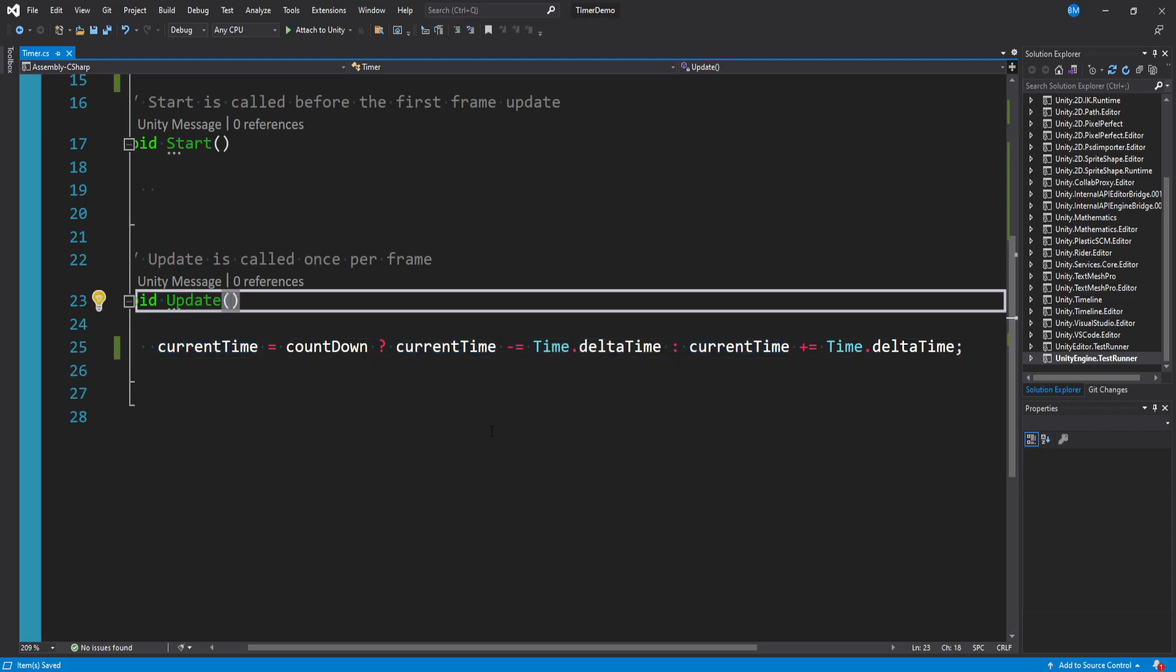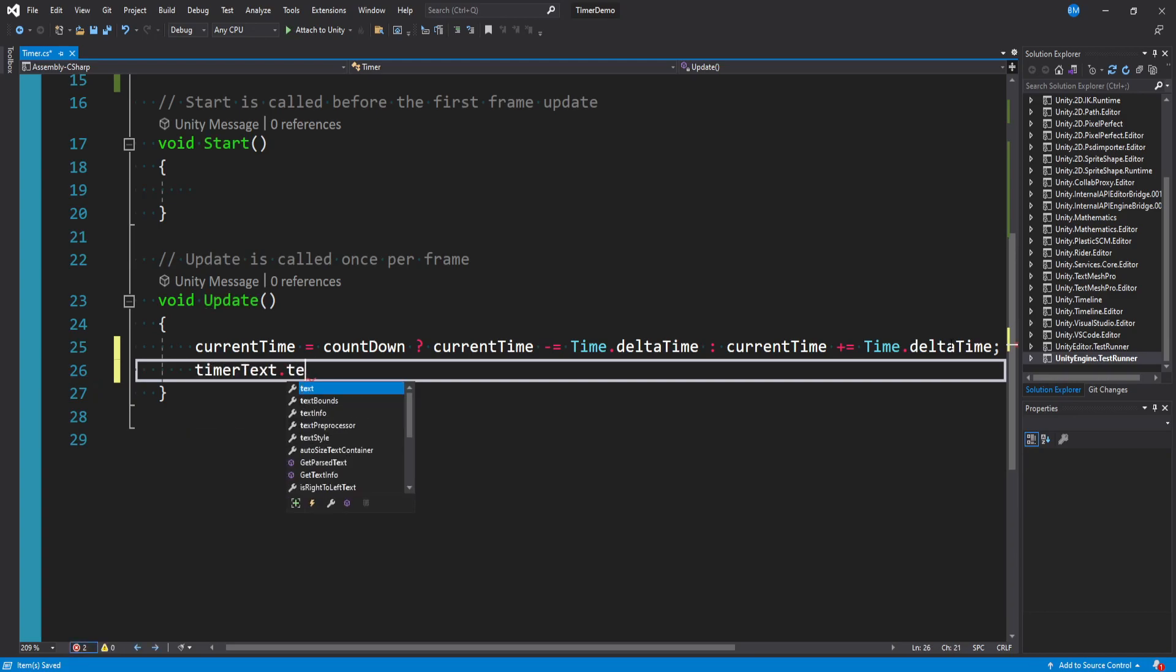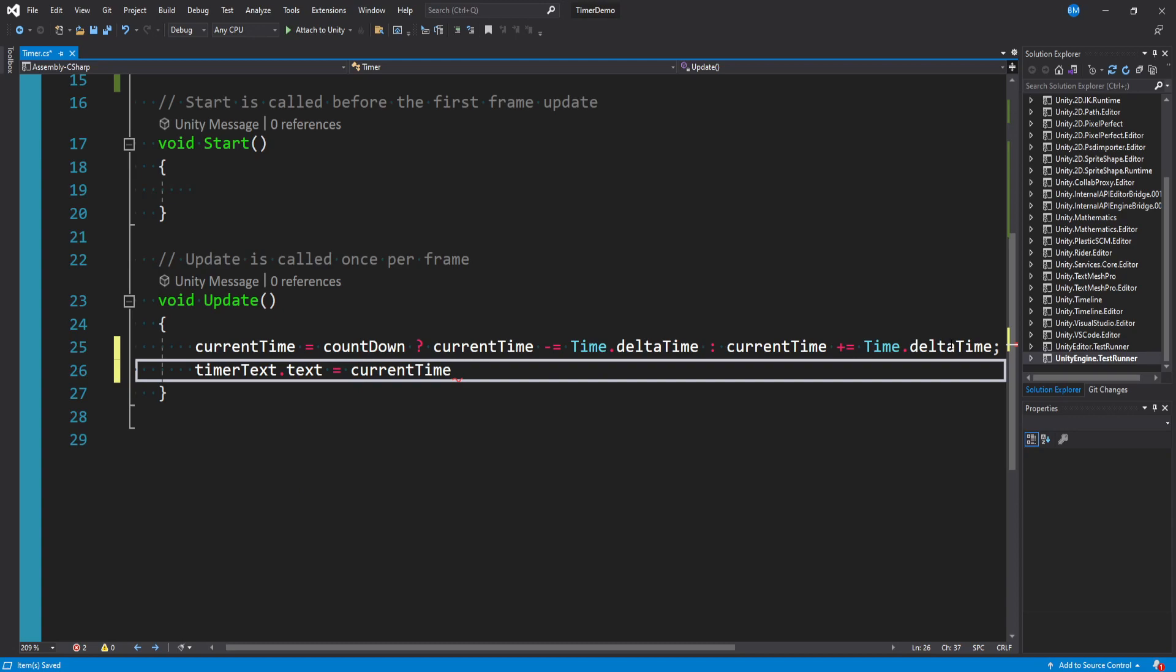And then once we actually make the change to our current time we just want to render it to the text. So we can say timer text dot text is equal to current time dot to string.